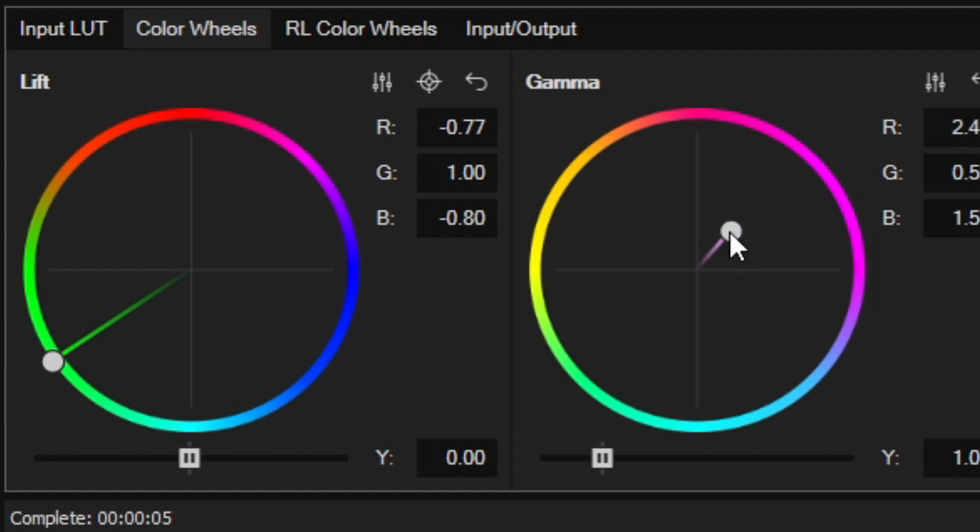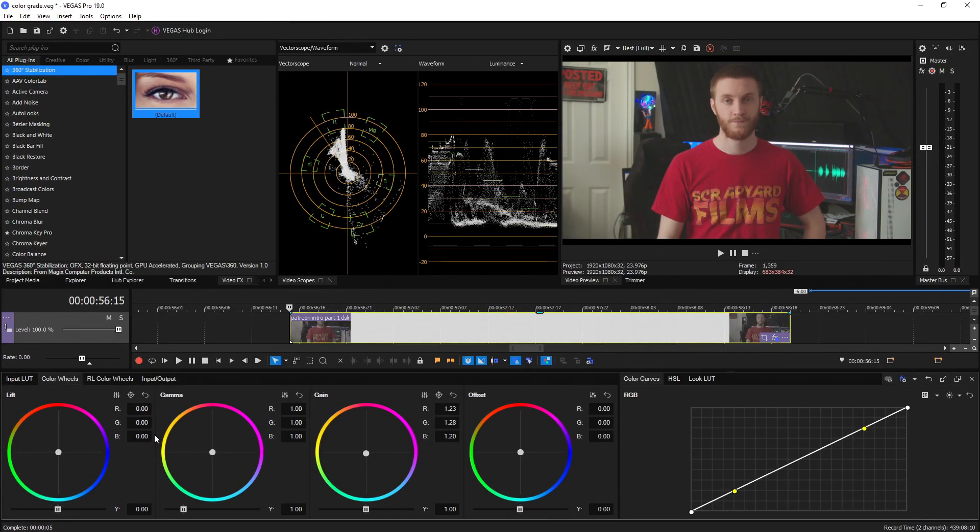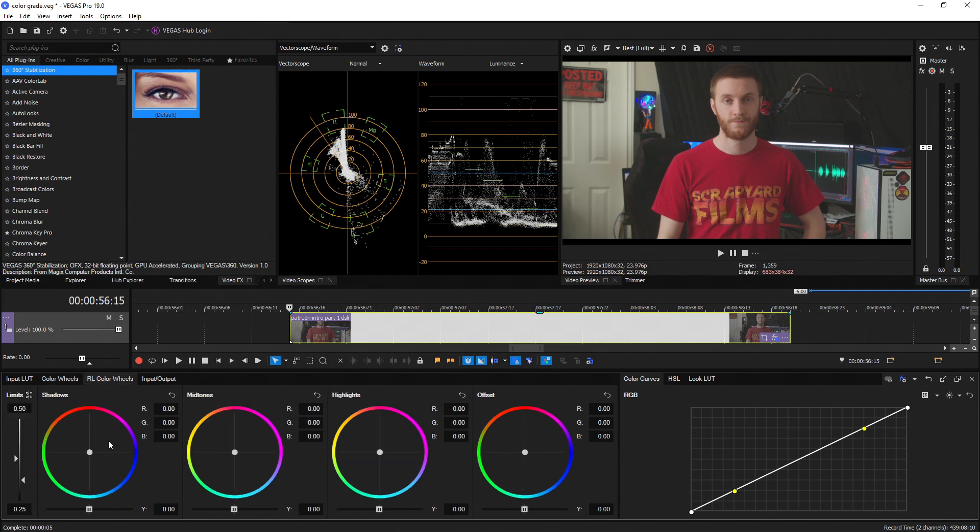Now let's go ahead and select RL color wheels. This is probably one of the most impressive features they added to the color grading panel itself because this allows for extremely precise and deep correction for specific areas of video.